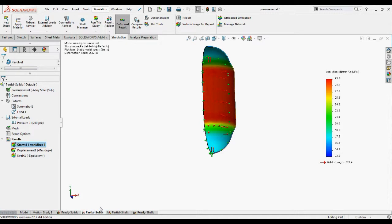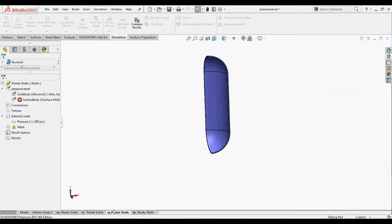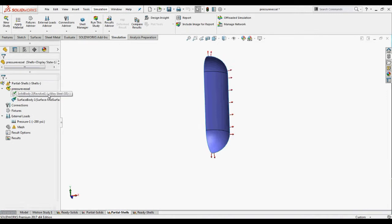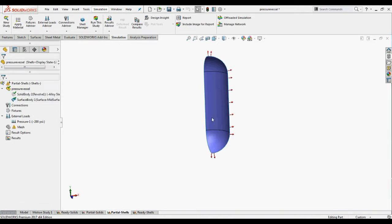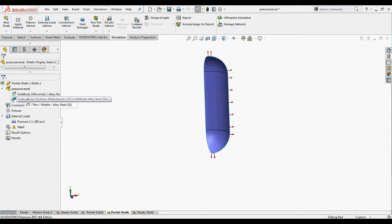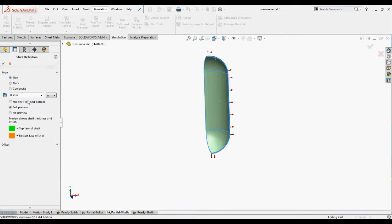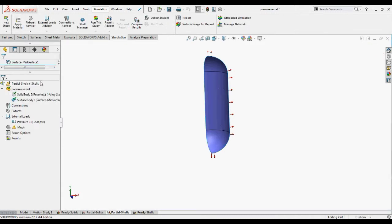Now we'll use the shell configuration to model the same problem. We'll activate the shell configuration to view the study properties. The same material alloy steel is given to the model with a shell thickness of 0.5 inches and a pressure load of 200 psi is given.